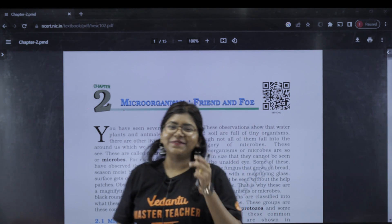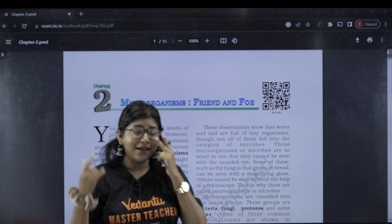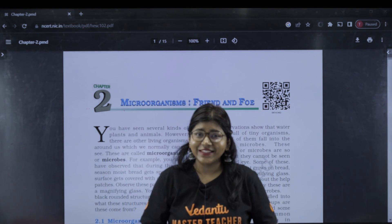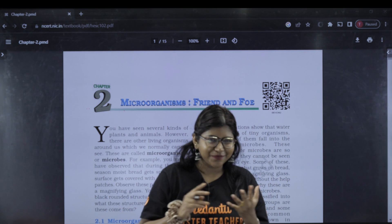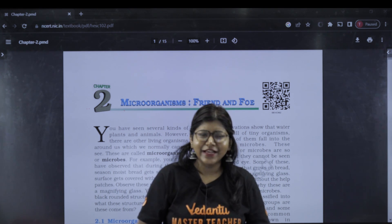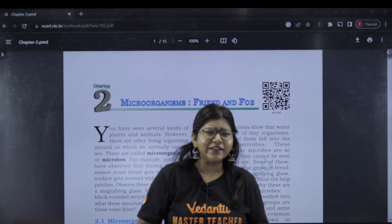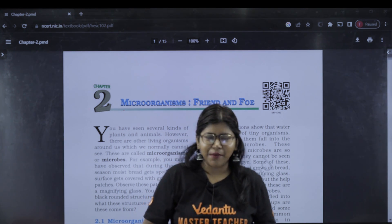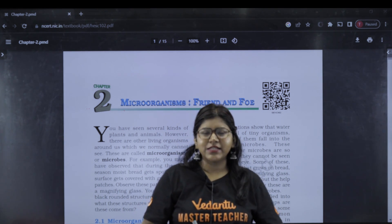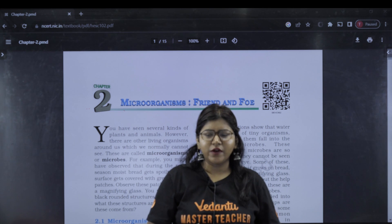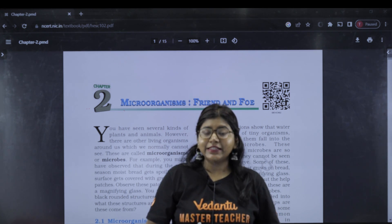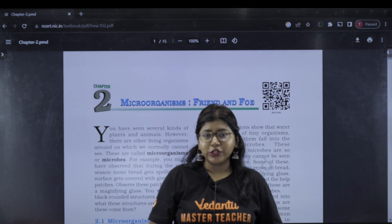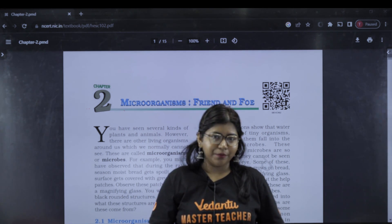Hi Kuttees! I am a biology ma'am, Sandra. You are doing a biology thumbs up. I have a message about micro-organisms friend and foe, and I have some important questions.